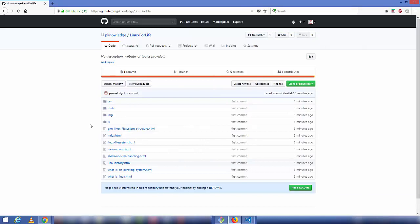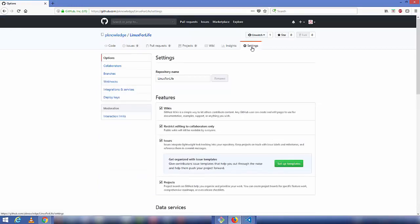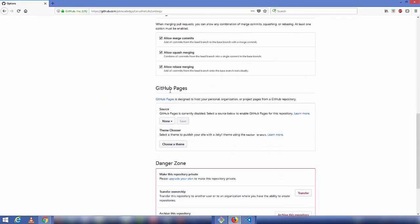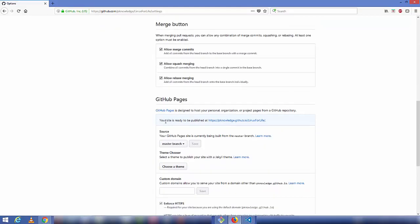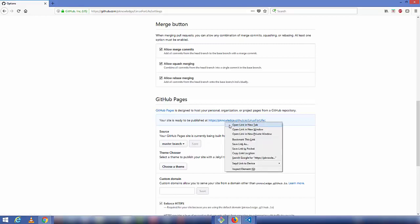Now click on 'Settings' and scroll down until you see 'GitHub Pages'. By default it's set to none, so click the dropdown and select 'master branch', then save the changes. You'll see a message saying 'Your site is ready to be published' along with the URL.